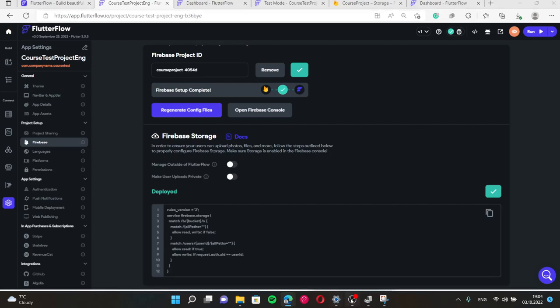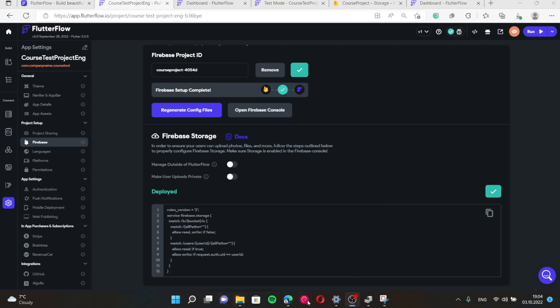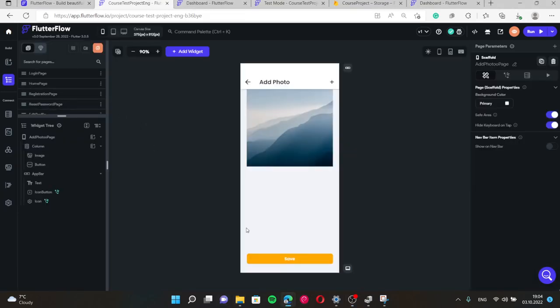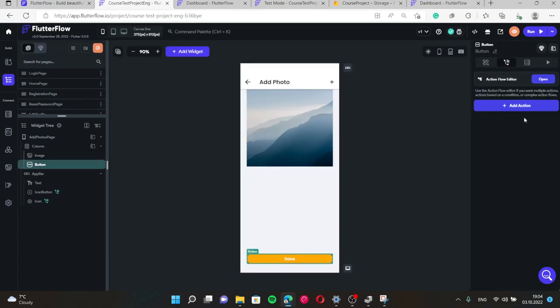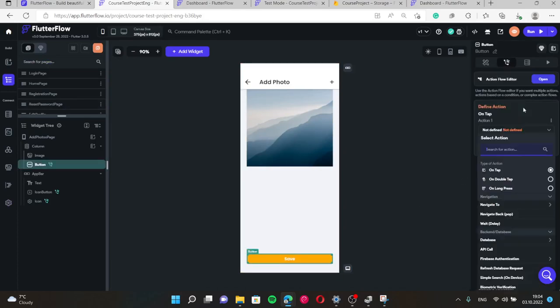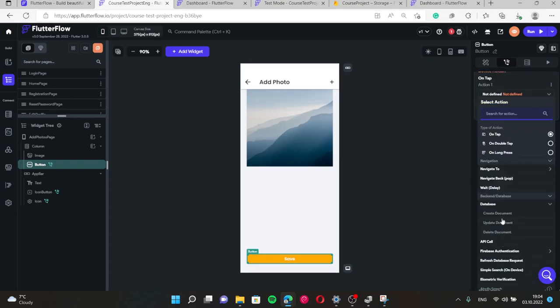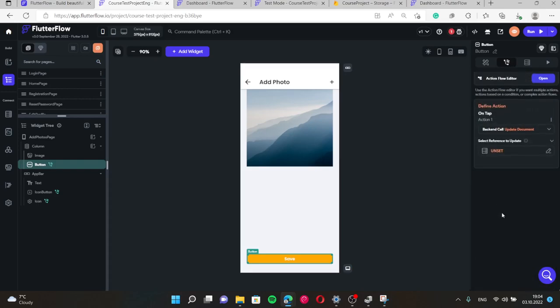And then we need to add action to our button. When we press this button save, we need to update database, update document.